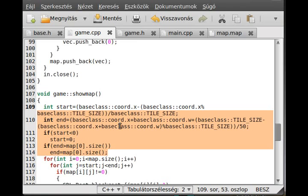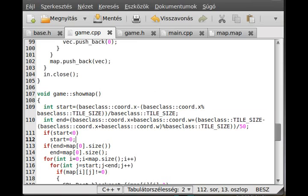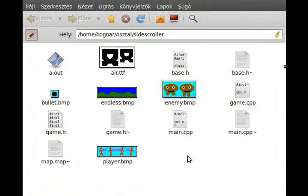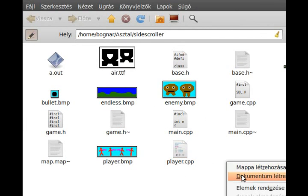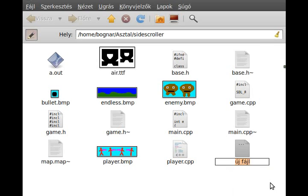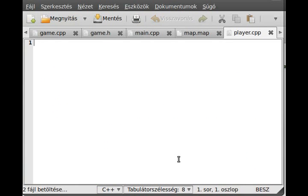I think we can start to implement the player class. I just create a new file called player.cpp and I make another one called player.h. Then I open these files.